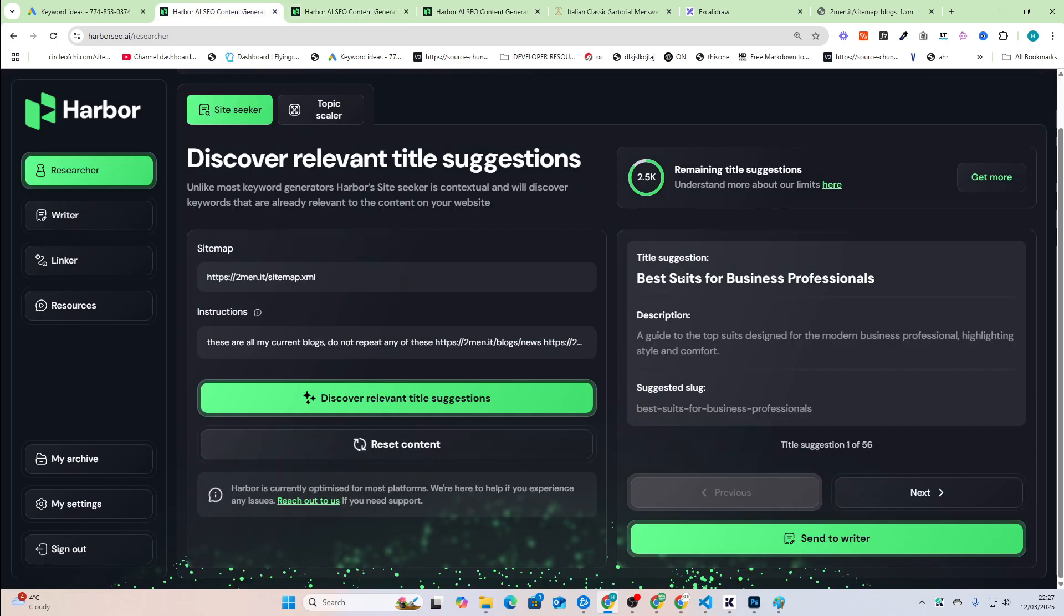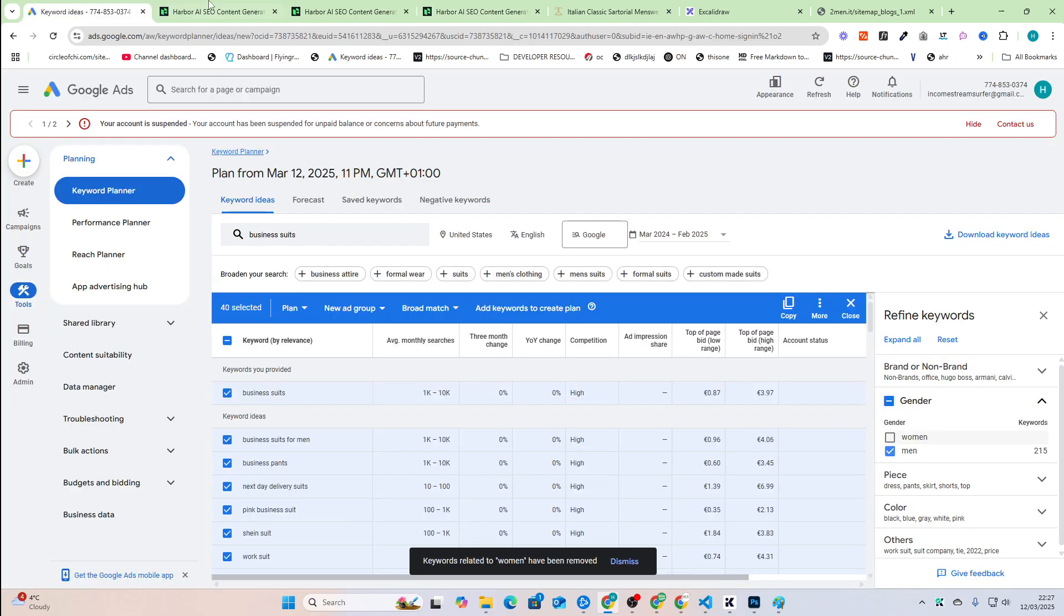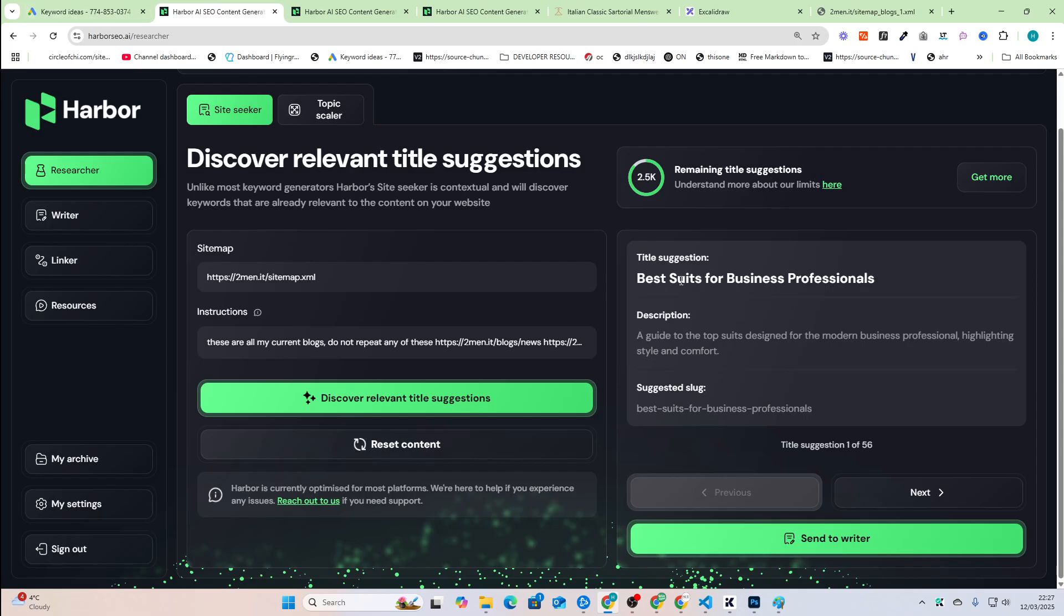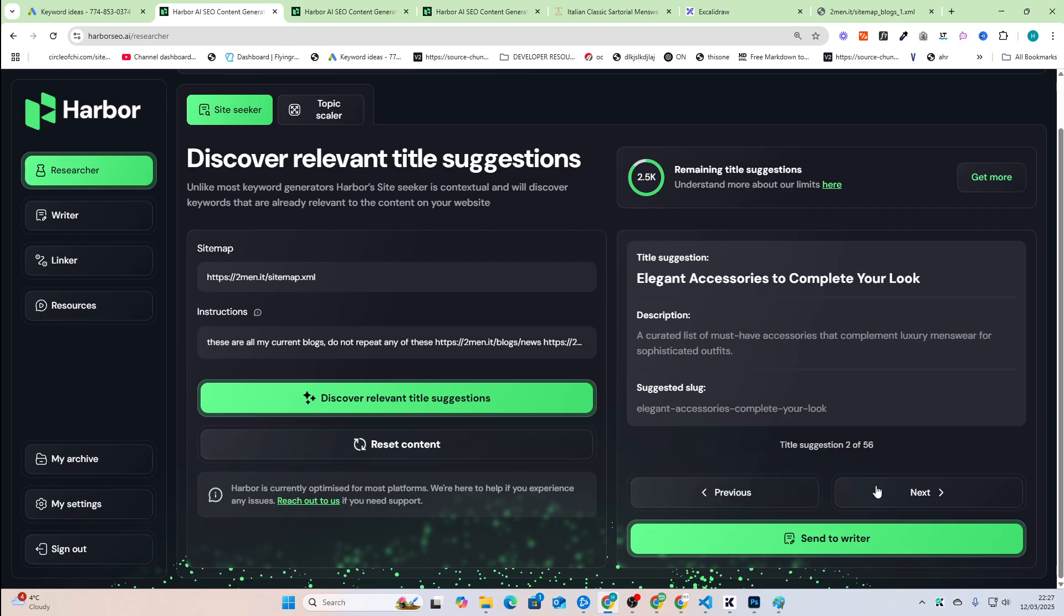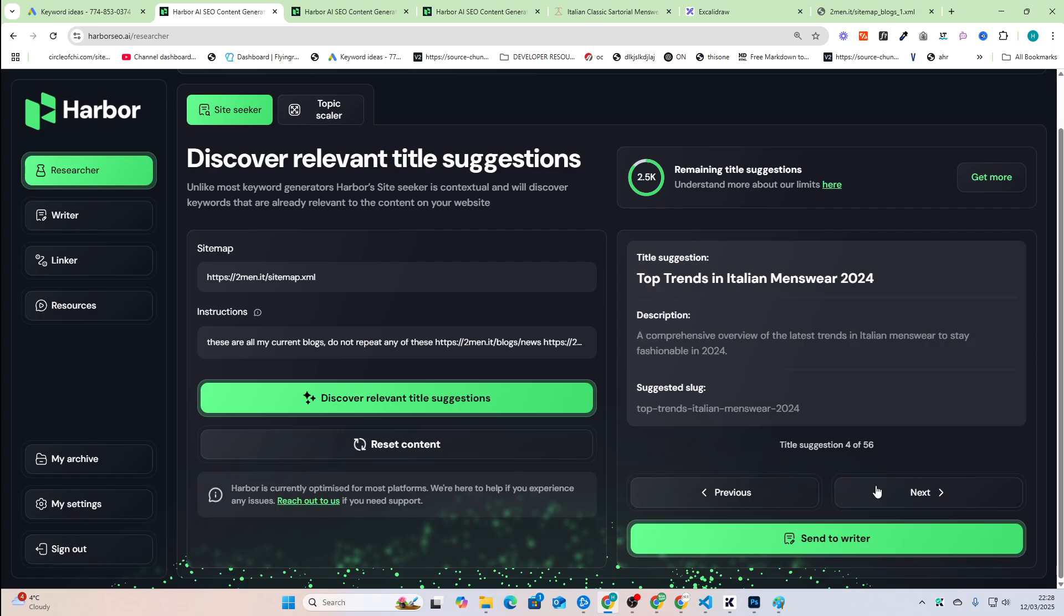I probably would have found this one on my own, but there are many on here that you wouldn't have found on your own. Trust me. This is probably one of the only ways of actually finding some of these keywords. So you can press next here. Optimal care for luxury cashmere sweaters. Not bad. Top trends in Italian menswear.